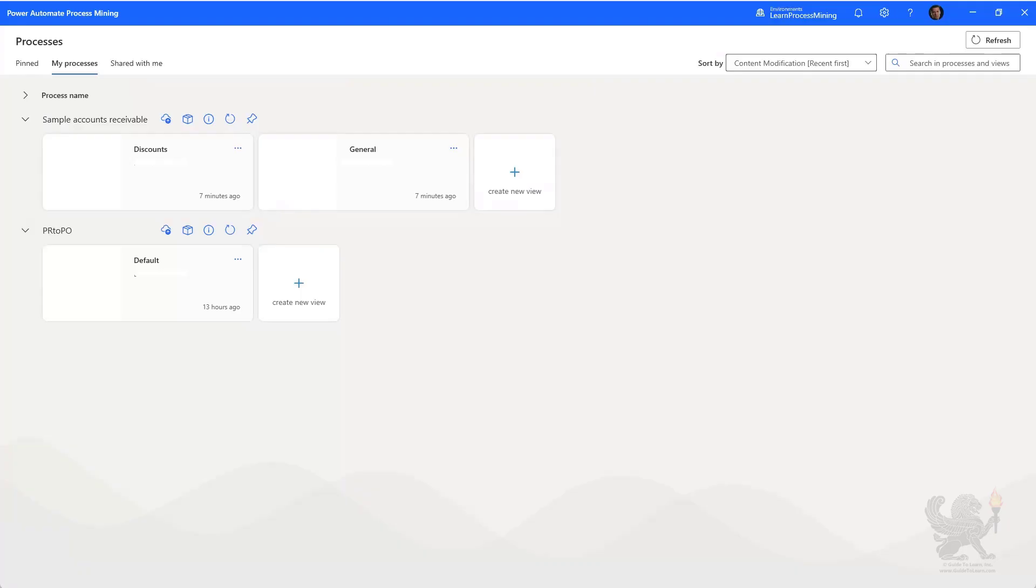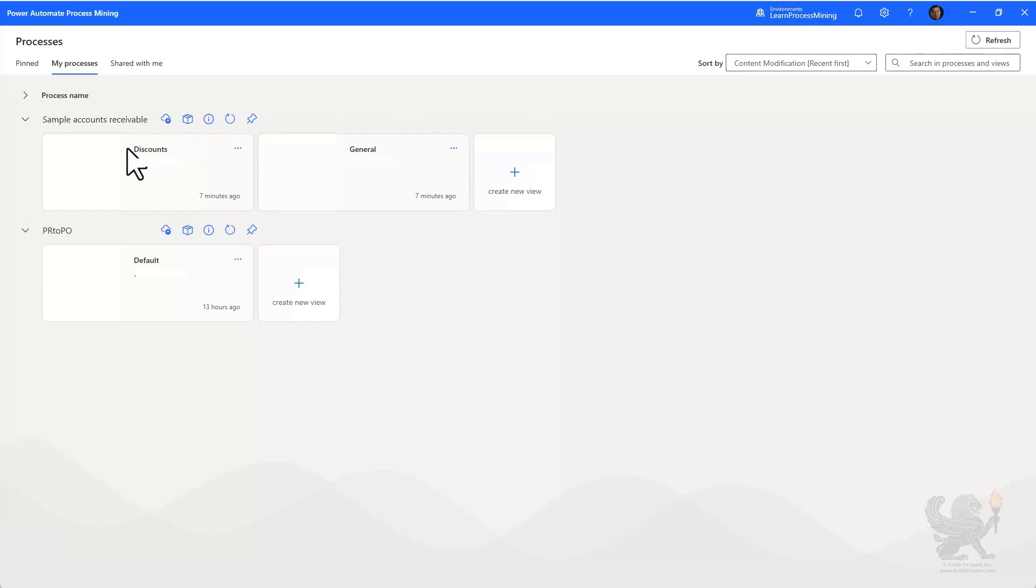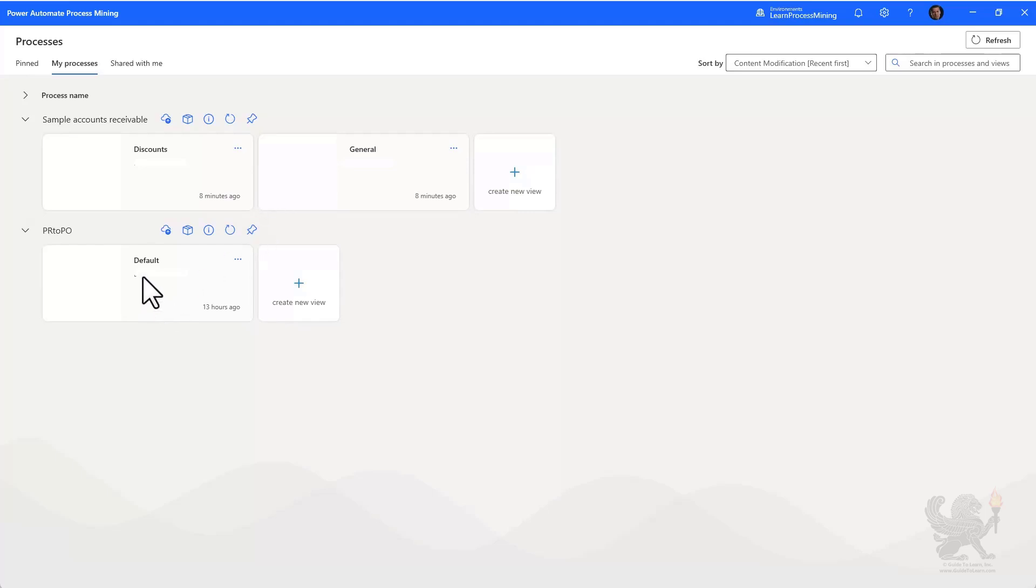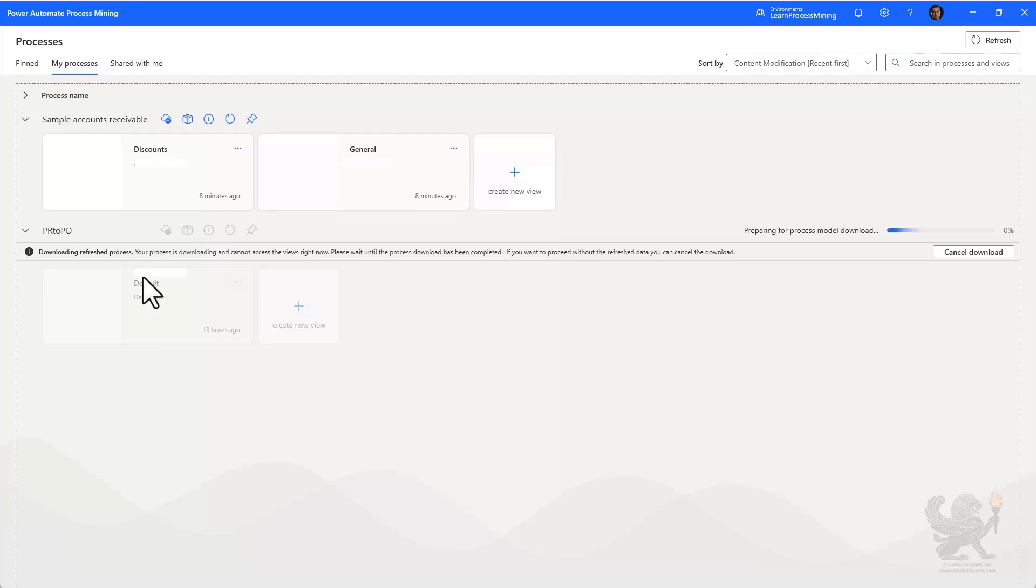As the desktop application loads, you want to make sure that you're in the right environment and change this if you're not in the right environment. The right environment is the one that you started analyzing the process in in the Power Automate Maker Portal. You'll see a list of the processes that you have available to continue analysis in the desktop application. You'll see here that I have the sample accounts receivable process analysis loaded as well as the PR2PO. These are views that you can have of the process and you can create multiple views in the desktop application. I'm going to go ahead and load the default view for the PR2PO.